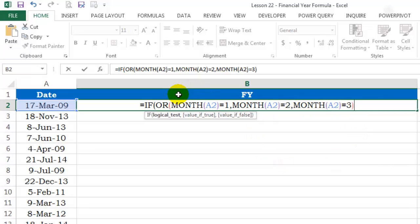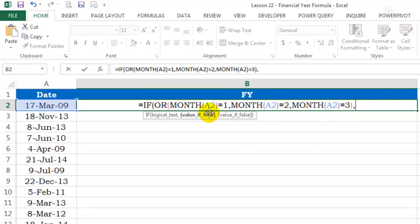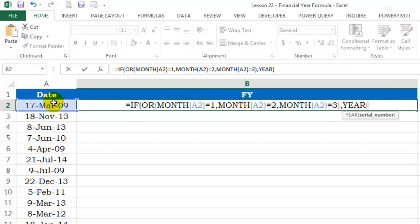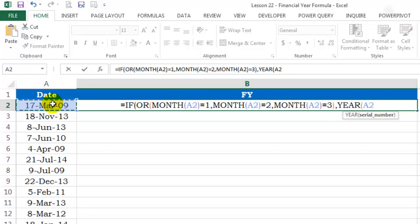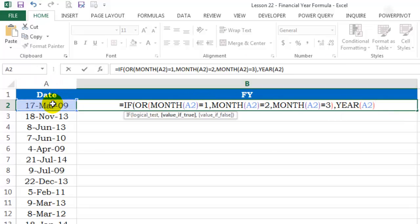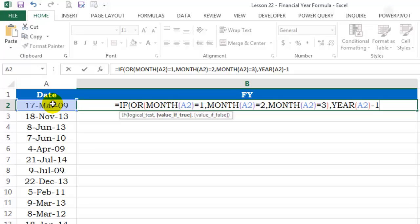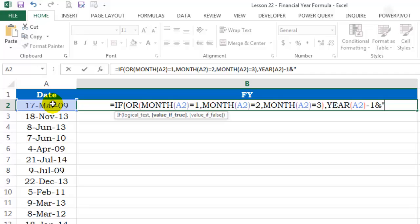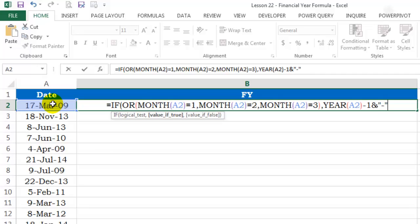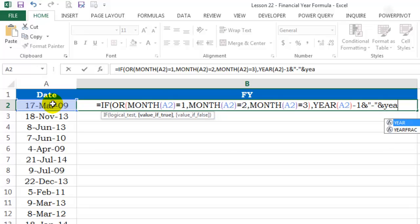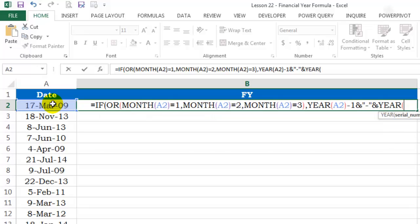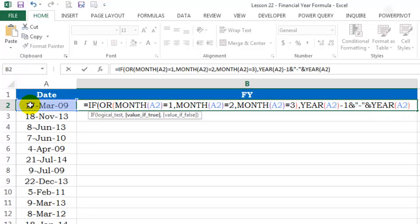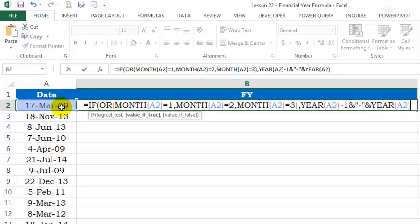So, basically, if any of these is true, any one of these is true because we've used an OR. Then, what should happen if any of these is true? I want the year of this date subtracted by 1. Then, I'll use the ampersand to join a hyphen in between and again the year function. So, if the month is January, February or March, this year will be subtracted by 1. Then, I'll have a hyphen in between and then I'll have this year as it is.